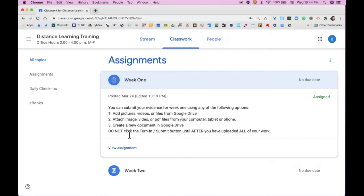For example, if you have assignments that you've completed on Monday, you can attach those to the assignment, but do not click the Turn In button. Then you can come back and attach more work on Tuesday, more work on Wednesday, and you'll wait until the end of Week 1 after you have uploaded all of your work, and then you will click the Turn In button.